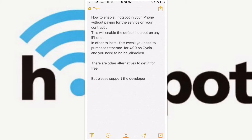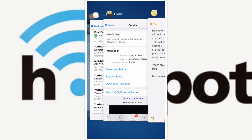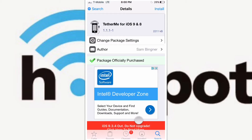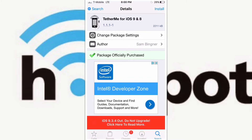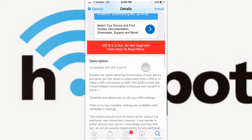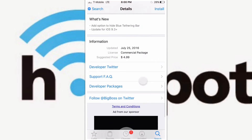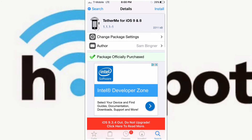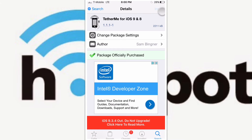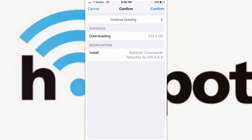This will enable the default hotspot on any iPhone. To use this trick, you need to purchase the tweak 'Deterrence' for $4.99 in Cydia. Go to Cydia and search for it — it supports iOS 8 and iOS 9. Install that tweak and confirm.